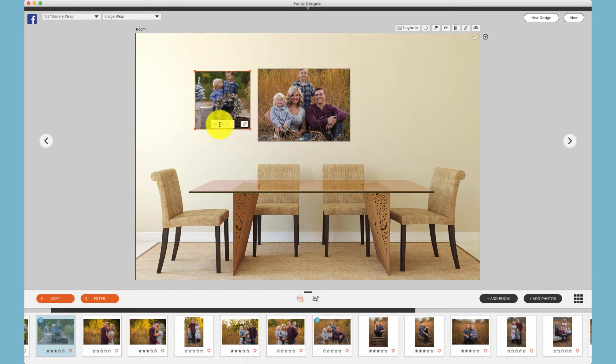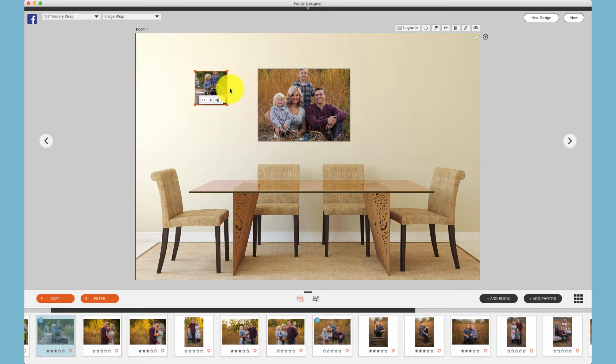Additionally, we can click the pencil icon, then we can choose the exact size we would like to make this canvas.